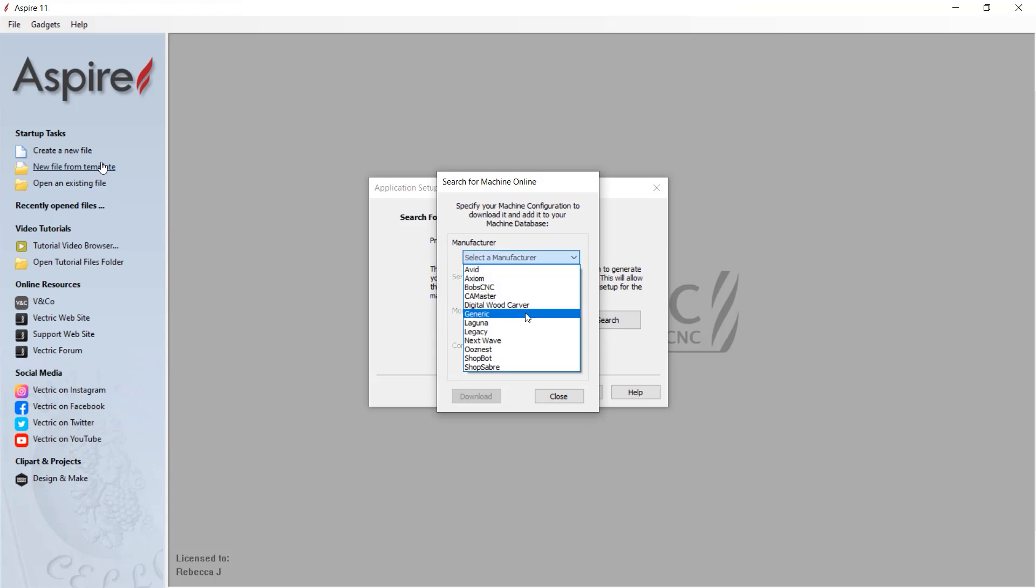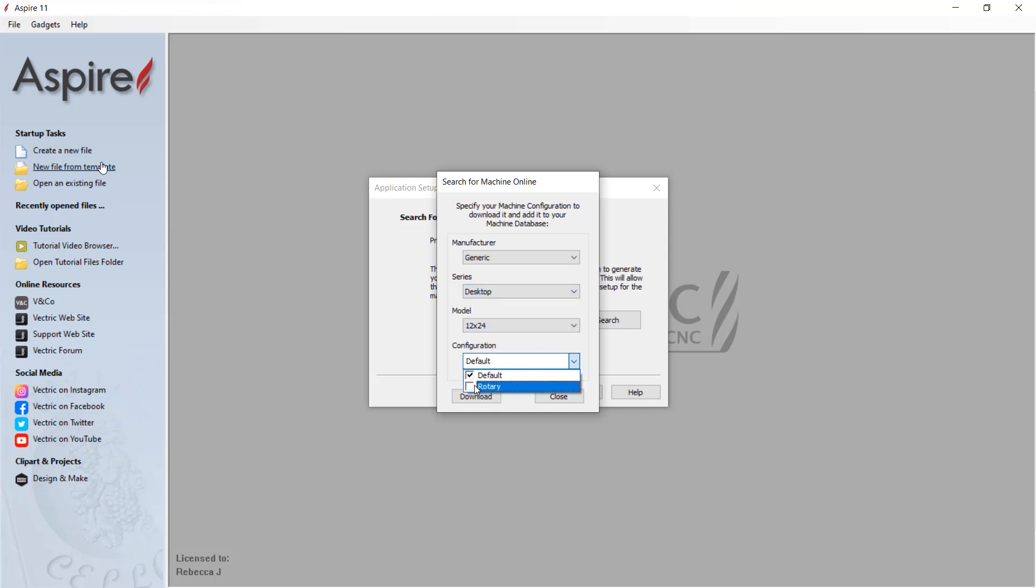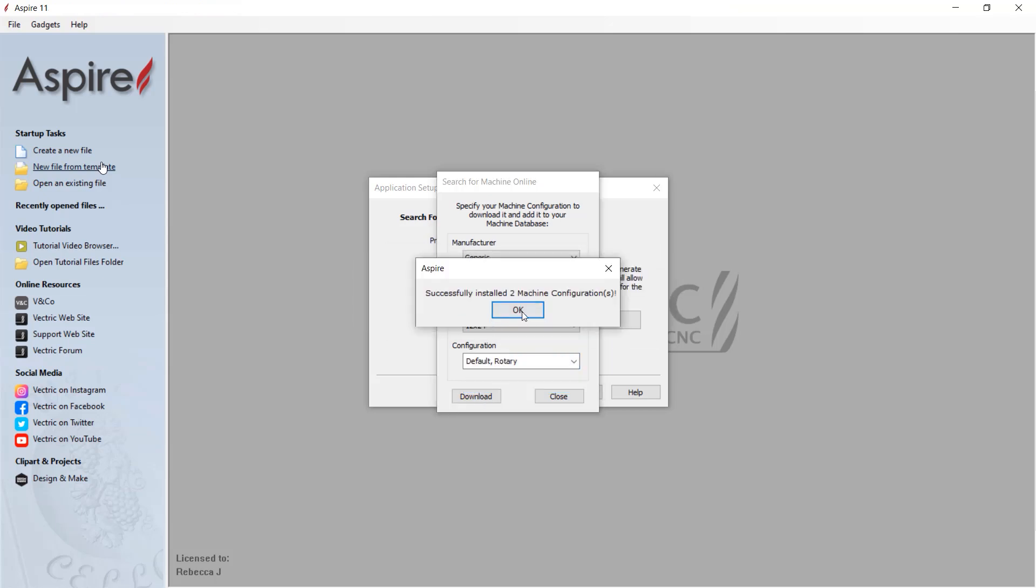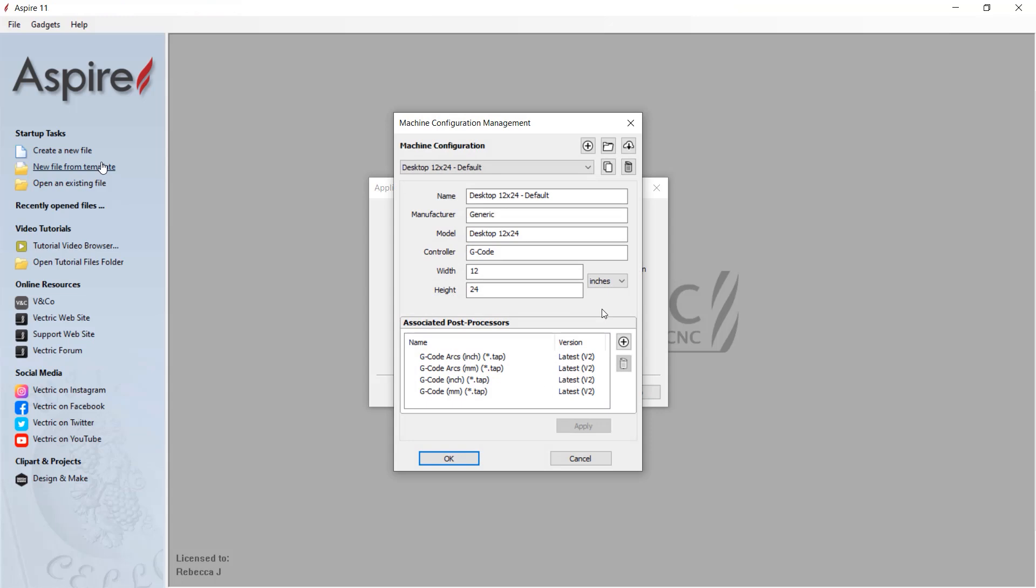Using our constantly updated online list of the most common machine brands and models, the kickstarter wizard not only ensures that you have the right post processors and machine configurations straight away.